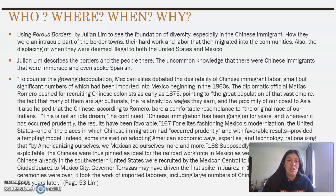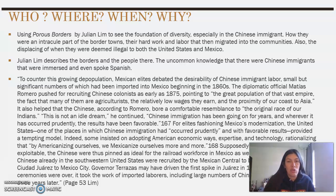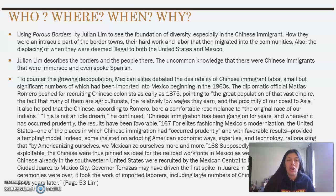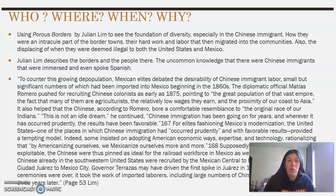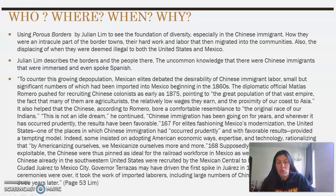Page 167: for elites fashioning Mexico's modernization, the United States was one of the places in which Chinese immigration had occurred prudently and with favorable results, providing a tempting model. Indeed, some insisted on adopting American economic ways, expertise, and technology, rationalizing that by Americanizing ourselves, we Mexicanize ourselves more and more. Supposedly docile, cheap, and exploitable, the Chinese were thus pinned as an ideal for the railroad workforce in Mexico as well, and large numbers of the Chinese already in the southwestern United States were recruited by the Mexican Central to build the railroad linking Ciudad Juarez to Mexico City. Governor Terrazas may have driven the first spike into Juarez in 1881, but once the ceremonies were over, it took the work of the imported laborers, including large numbers of Chinese, to finish the road three years later.